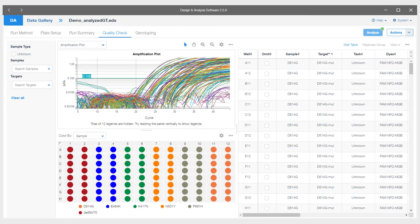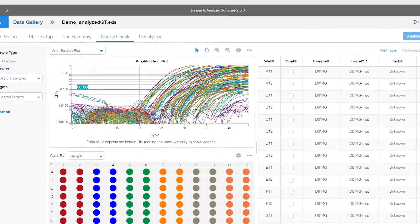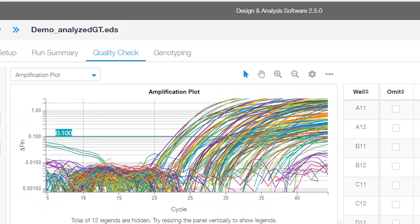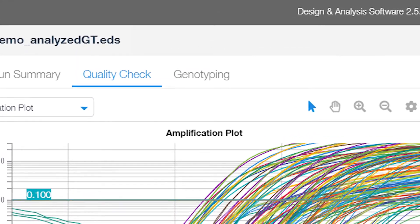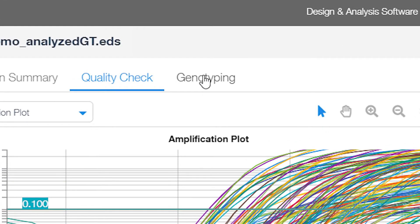The first tab open is Quality Check, where you have all of the different amplification curves. The tab we will use for analysis is the Genotyping tab.